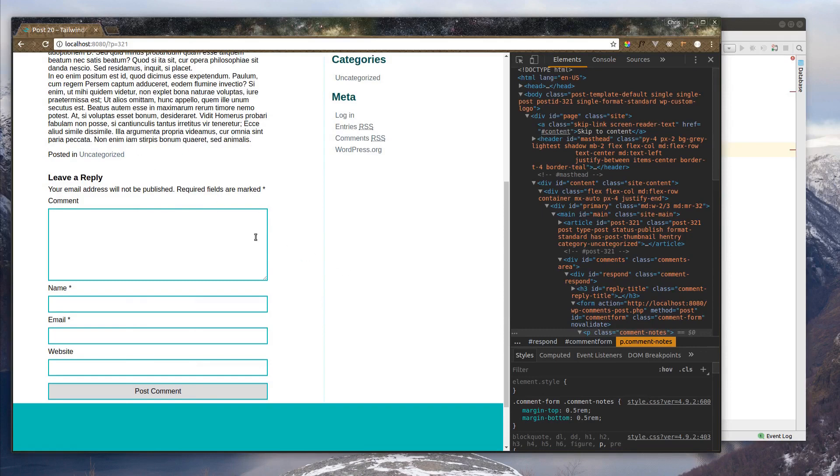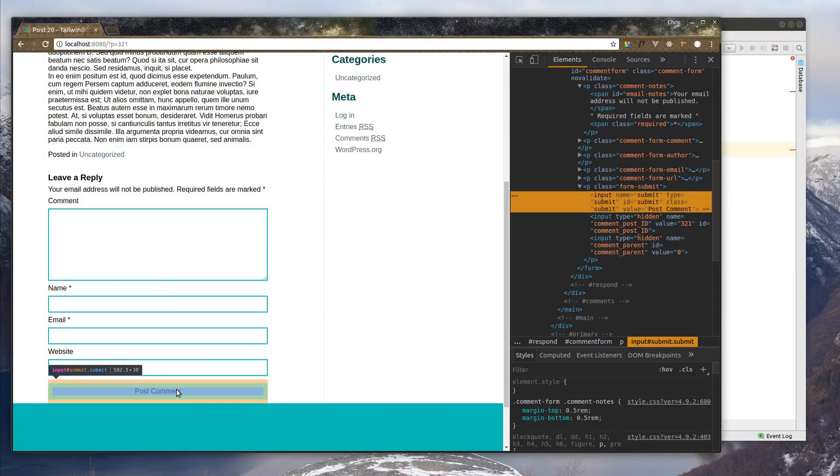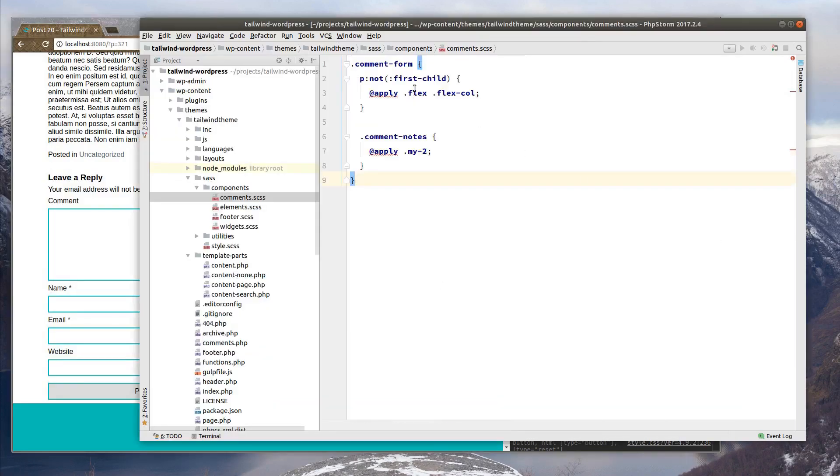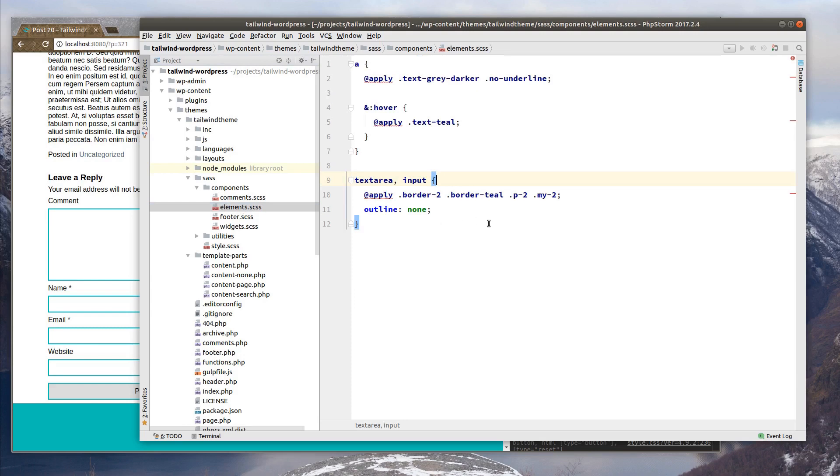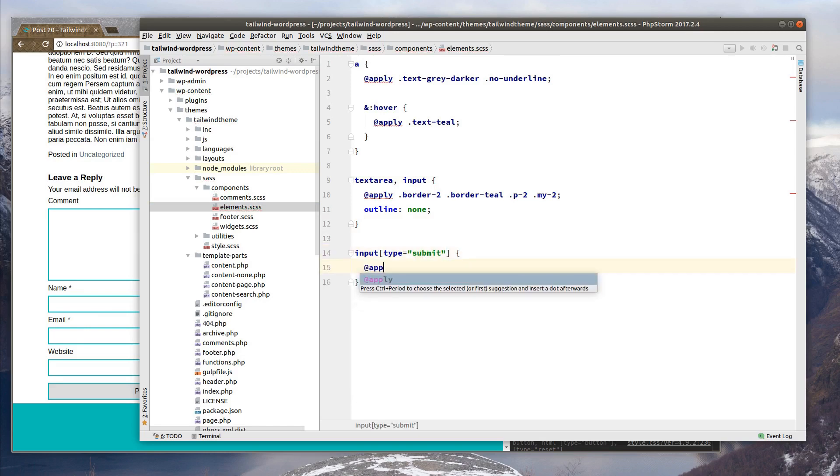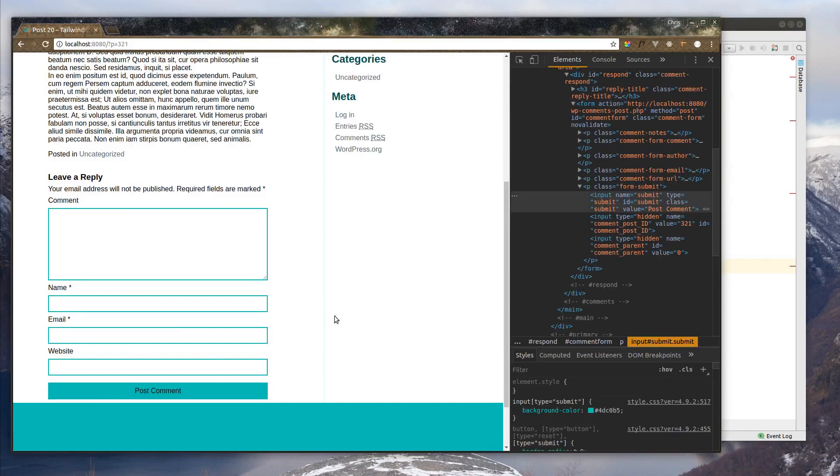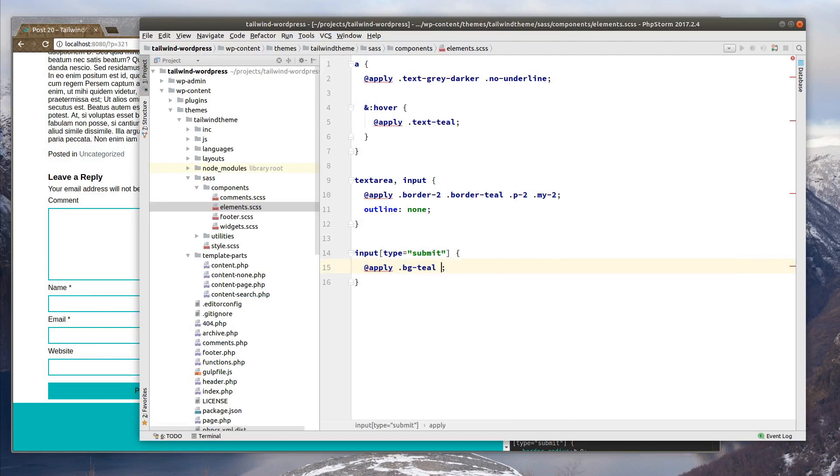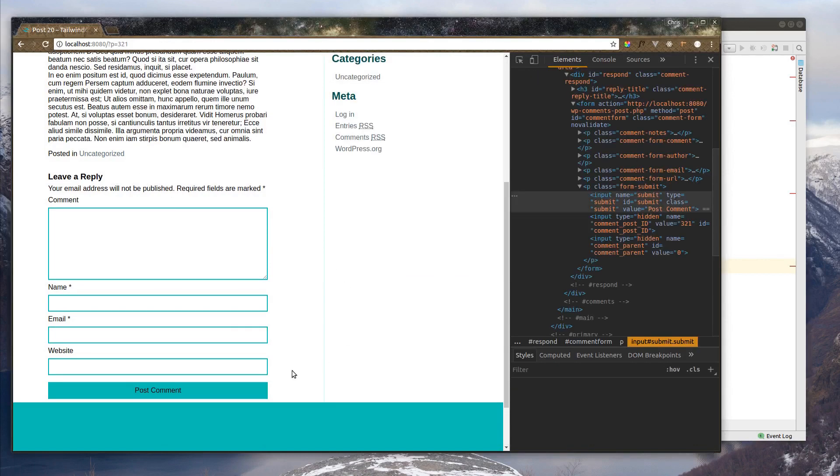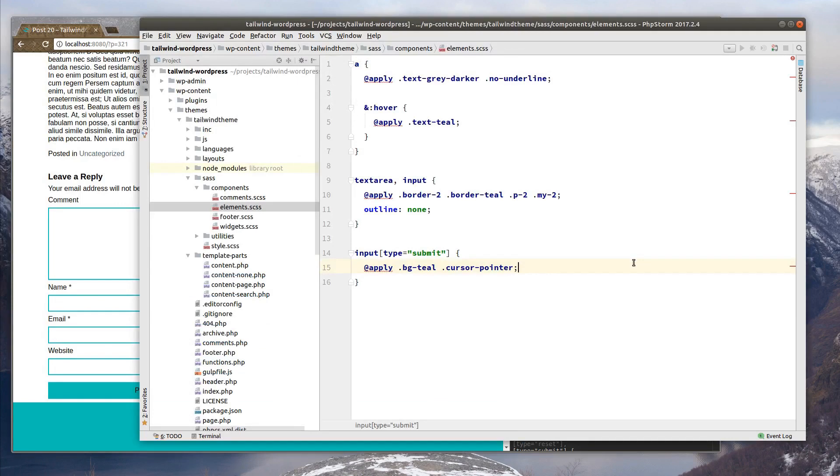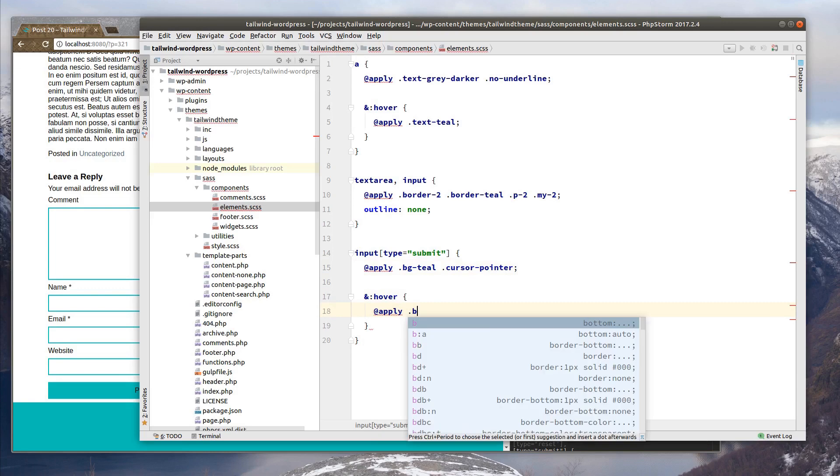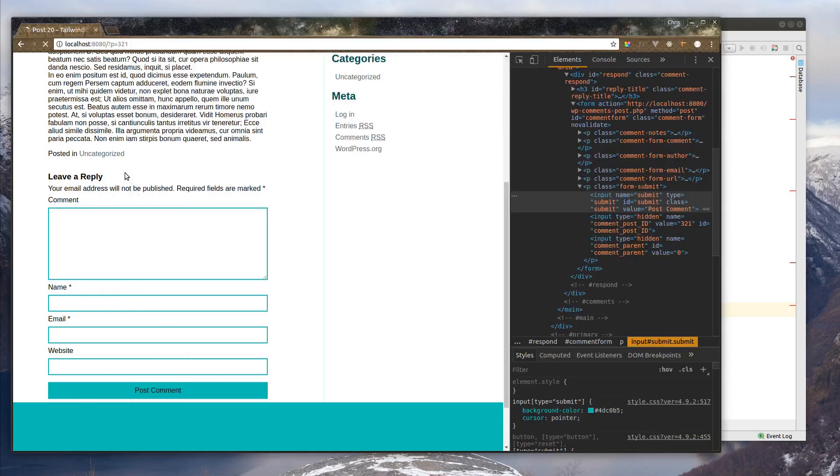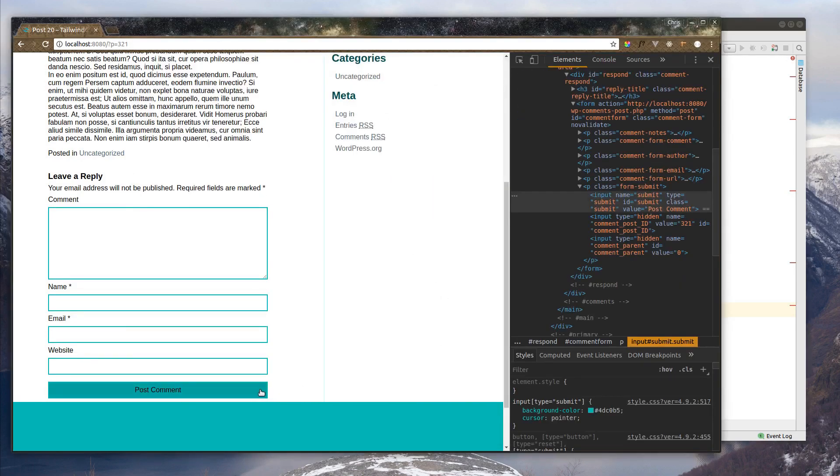Now this button looks pretty ugly. Let's see what this is here. This is an input type of submit. So let's go back to our elements. Let's say input type of submit. Let's apply a background color of teal. There we go. We also need a pointer cursor. Let's do cursor pointer. Alright, now you can tell that you can click on it. And let's do a little hover thing. So on hover, we'll apply a background of teal dark. Just to make it a slight change. There we go.